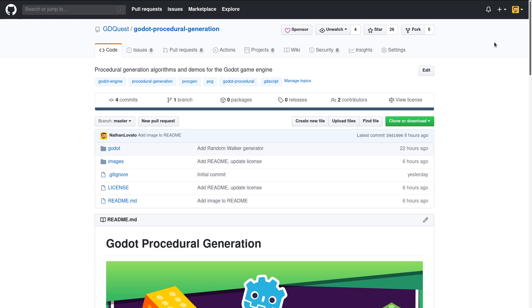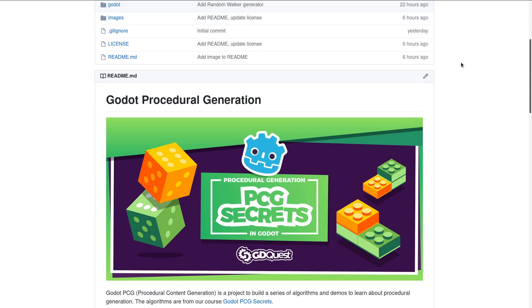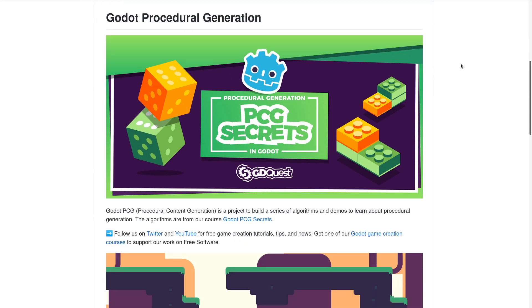Hi, I'm here to introduce a new project, Godot Procedural Generation. It's going to be a set of demos and algorithms to generate things randomly.